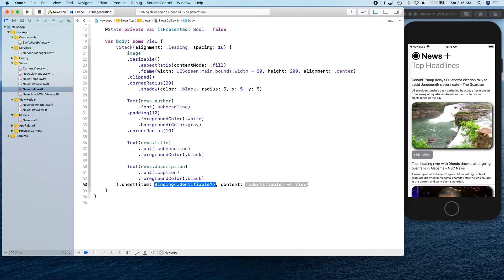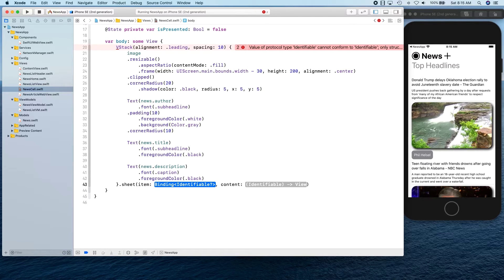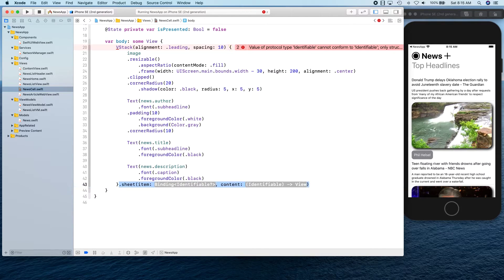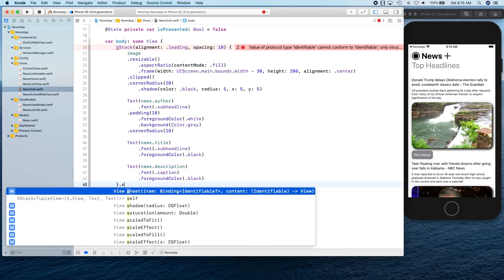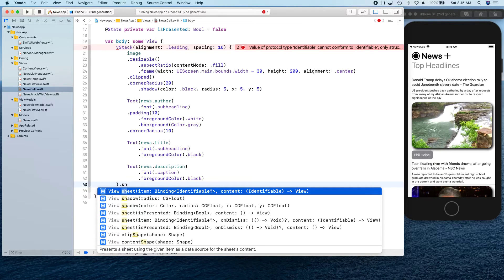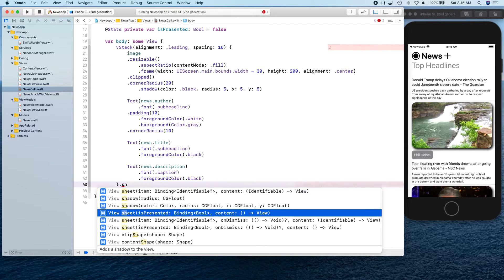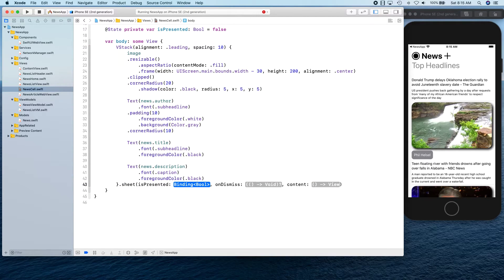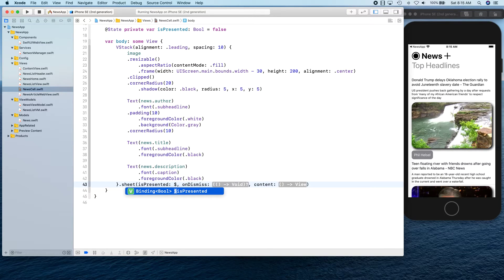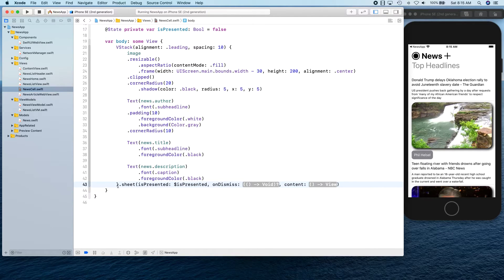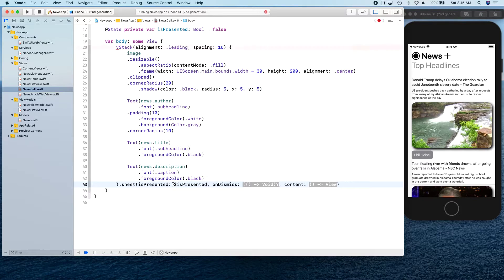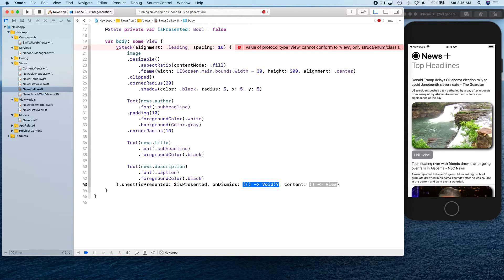We're simply going to say sheet. We're going to present this as a sheet and for sheet there's an overload that takes is presented. We're going to supply our is presented, so we're going to provide the binding for is presented.